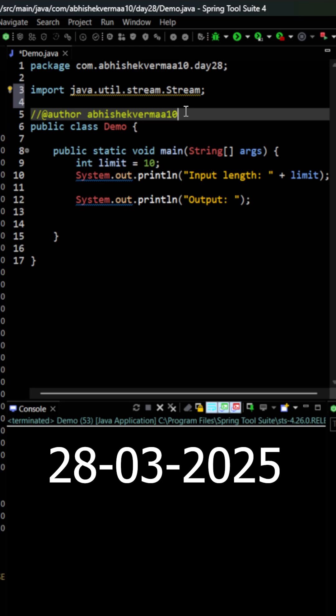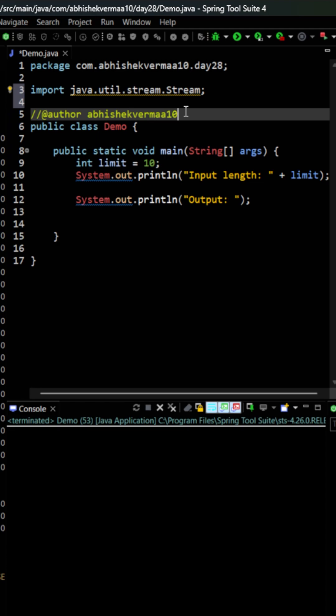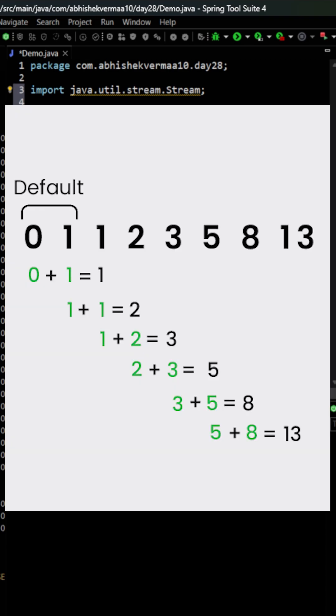Today we have an interesting question. We need to print the first 10 numbers of a Fibonacci sequence. But the first question is, what is a Fibonacci sequence? A Fibonacci sequence is a sequence where every number is the sum of the previous two numbers.